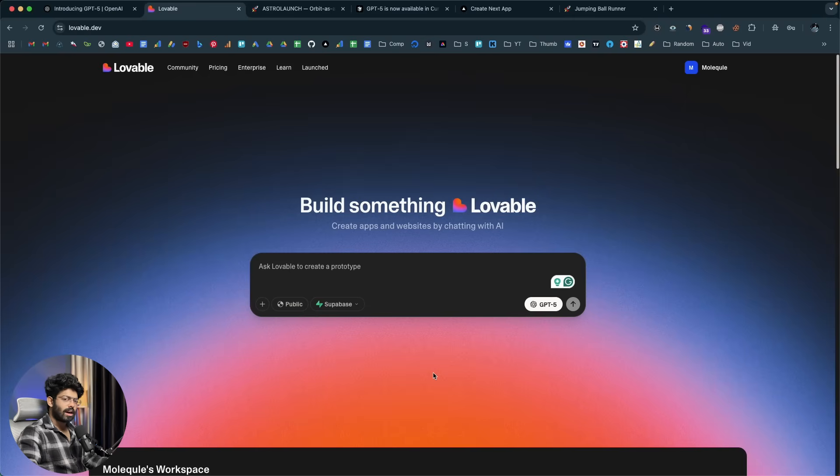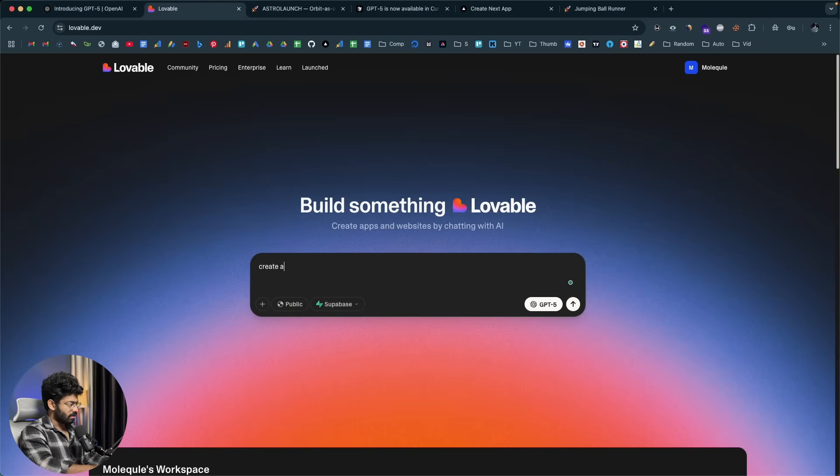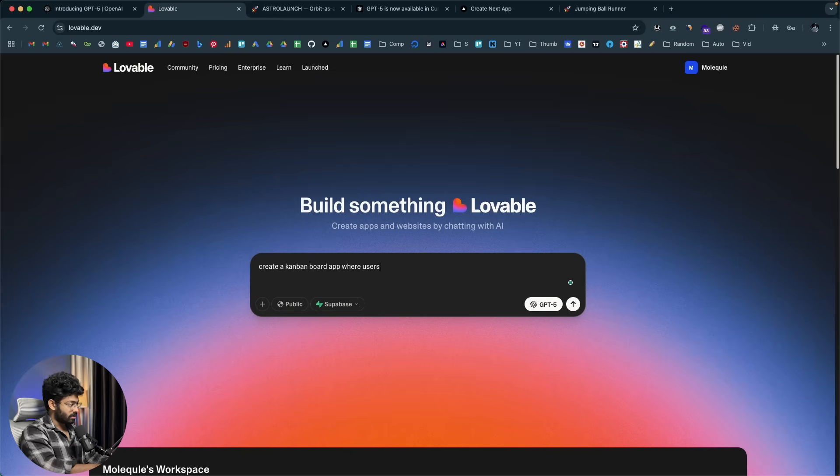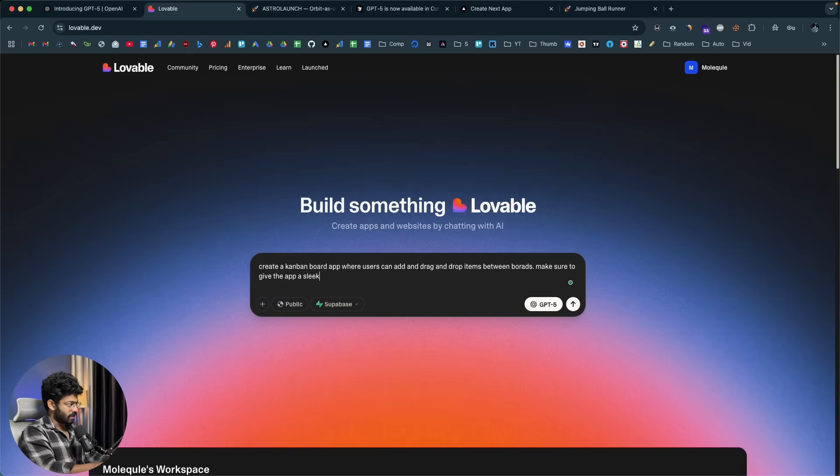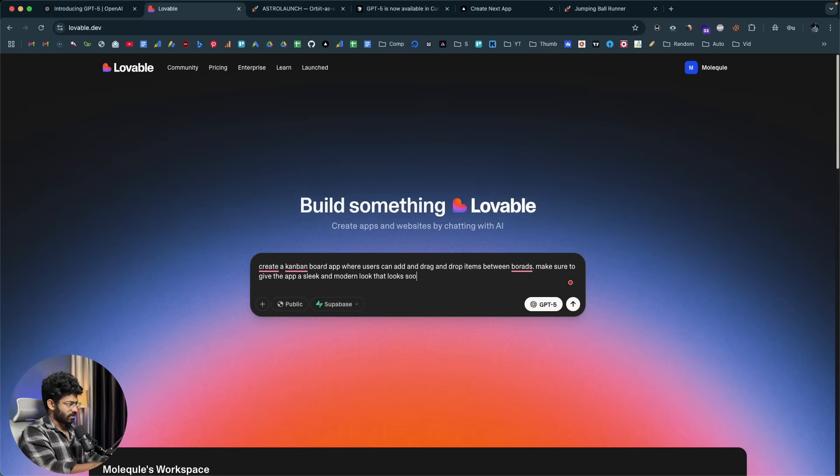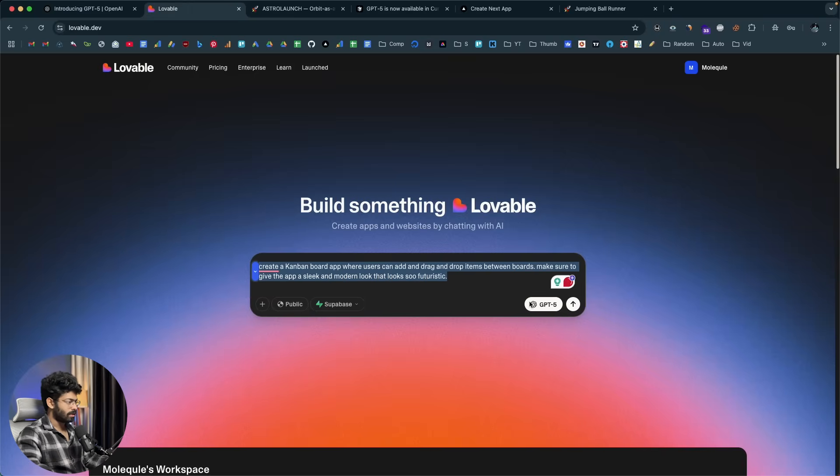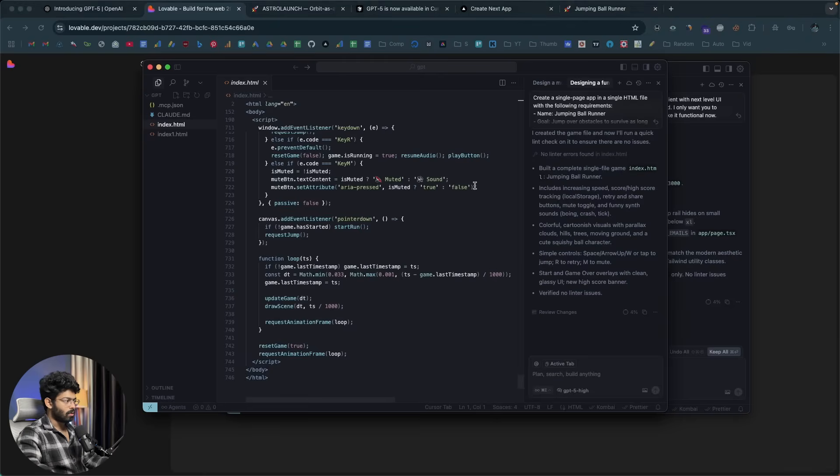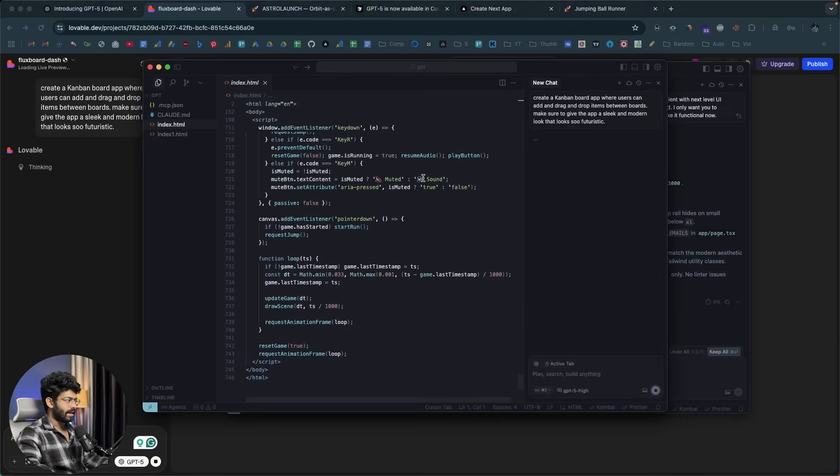And next step, I'll ask GPT-5 to create a CRM or maybe a Kanban board styled app where it has a sleek and modern design. So I'll say create a Kanban board app where users can add and drag and drop items between boards. Make sure to give the app a sleek and modern look that looks so futuristic. So this is the prompt I'll give and now I'll copy the same. Couple of spelling mistakes in here. I'll copy the same. I'll click on send and maybe I'll open, I can create a new thread in cursor and I'll give the same and I'll click on send and let's see what happens.